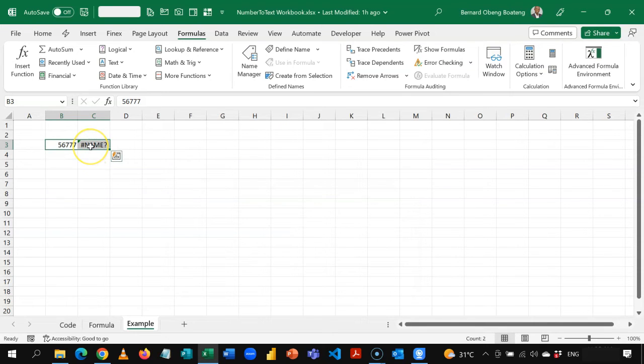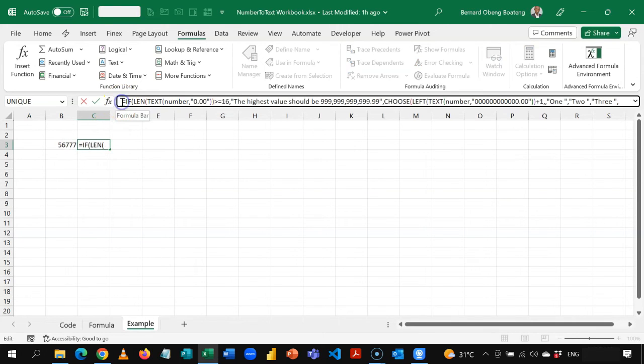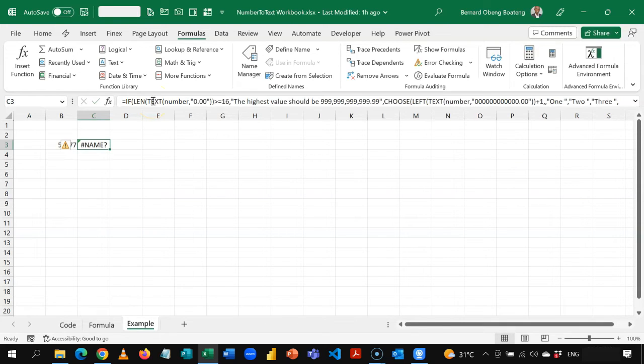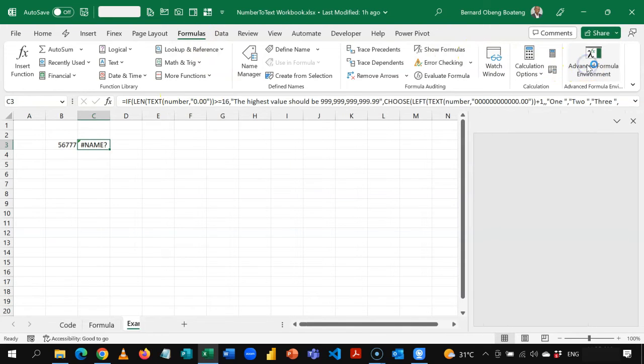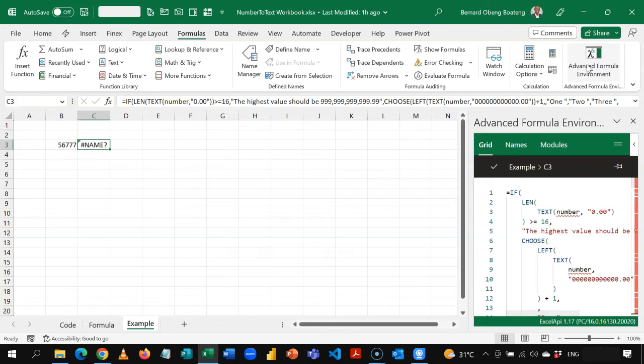So next up is we are now going to copy the whole of this. Stand in the formula bar, control A, control C to copy. Then we go to formulas and then we start our advanced formula environment. So what this basically does is it helps you convert all your formulas into a named function.